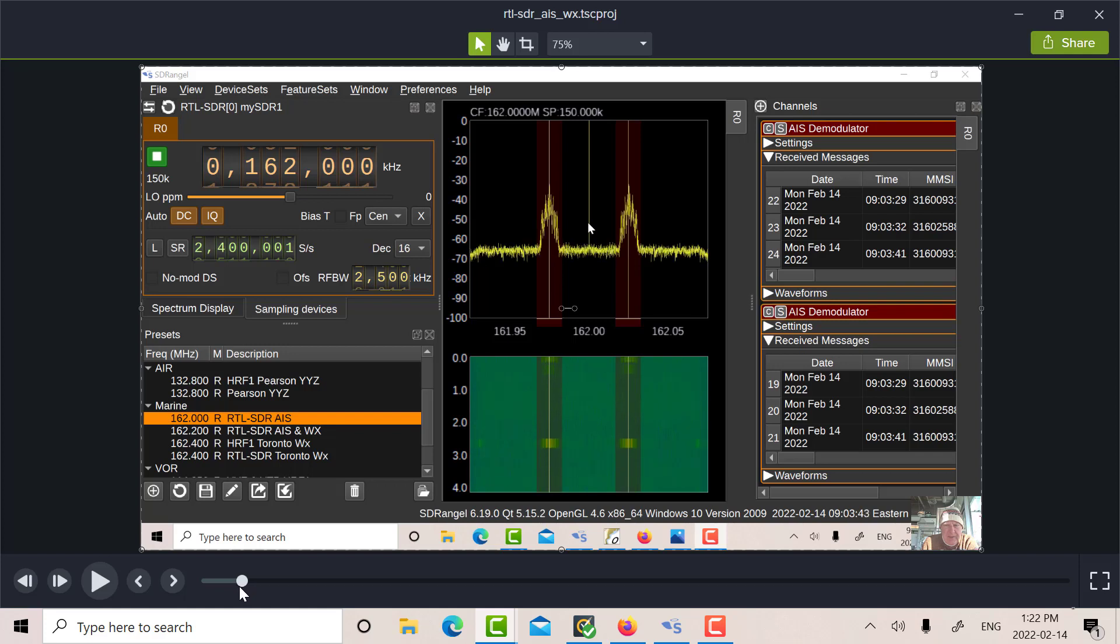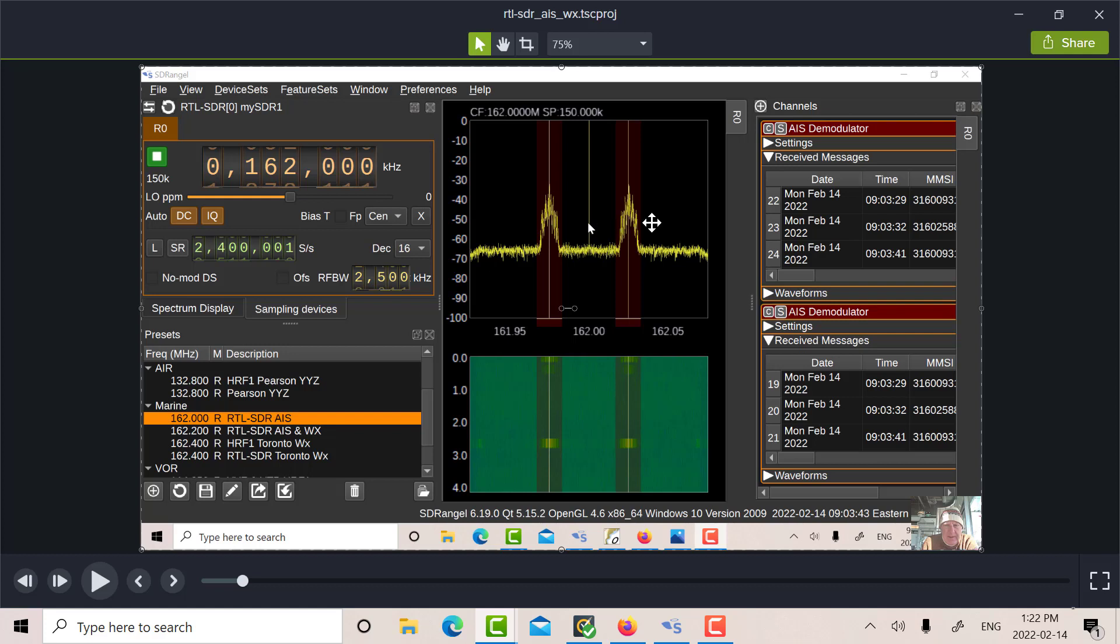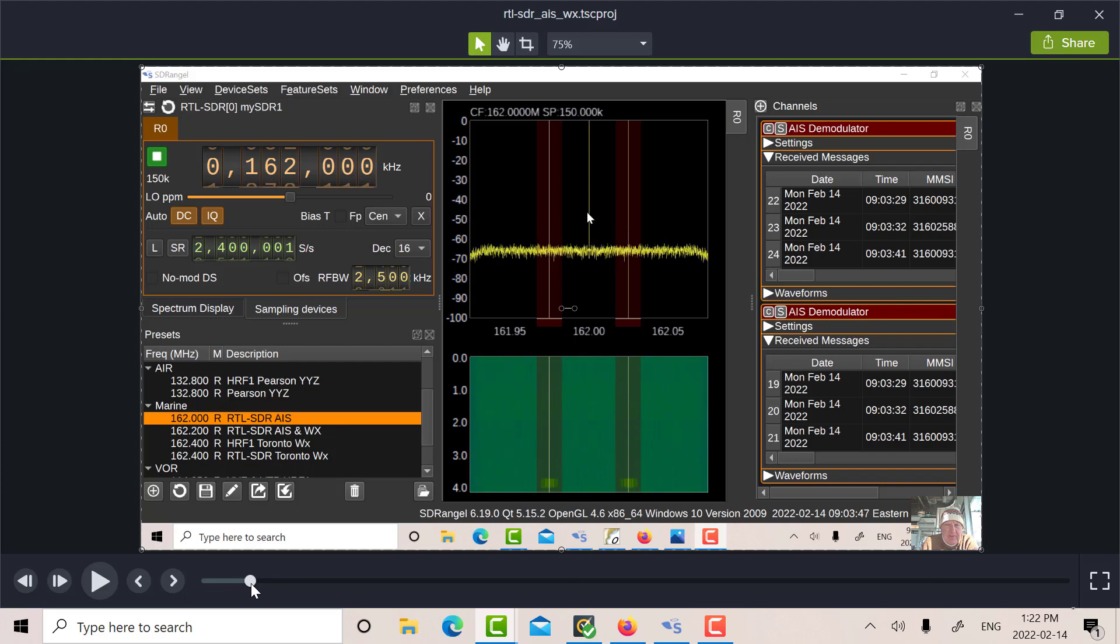and the second one set at minus 25. So if I move this thing around here a little bit, this is what I was recording this morning. So there, for instance, you can see lots of activity on 87B and 88B.